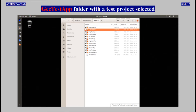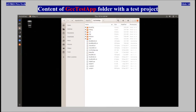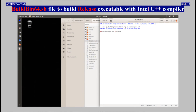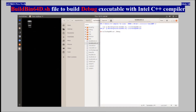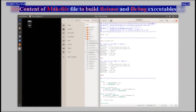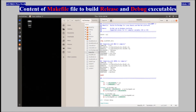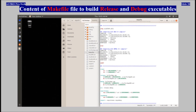The GCC Test App folder with a test project was selected. The contents of the GCC Test App folder with the test project are shown. The build bin64.sh file to build a release executable with Intel C++ compiler is shown. The build bin64d.sh file to build a debug executable with Intel C++ compiler is shown. The content of the Makefile to build release and debug executables is shown.